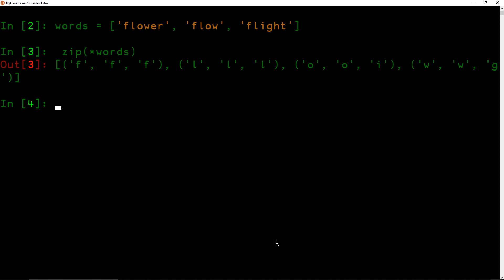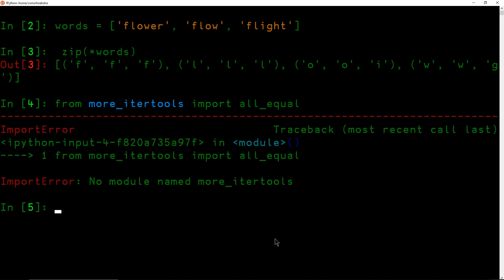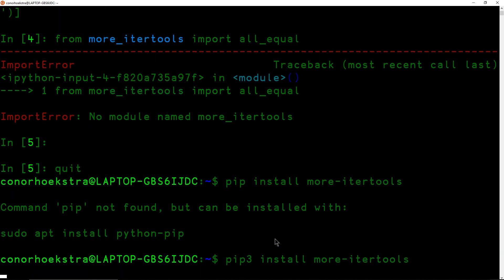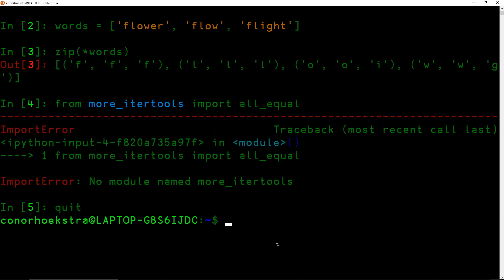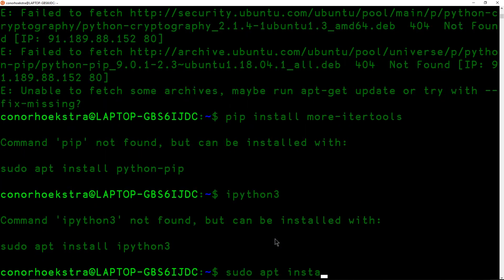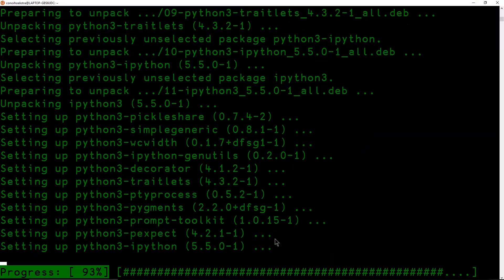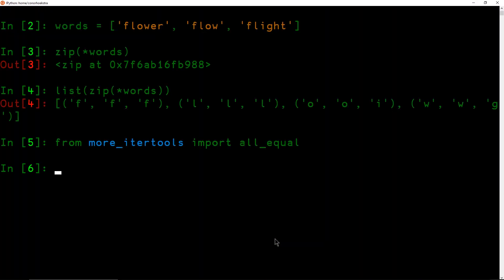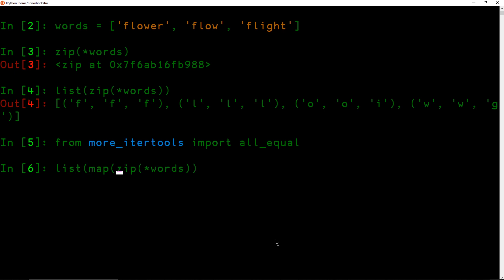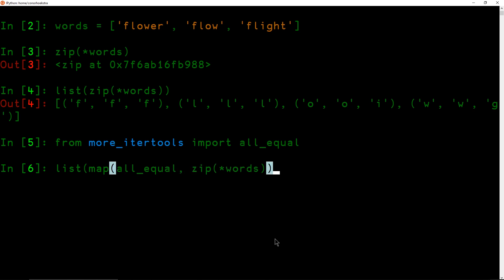And in the more_itertools library, so from more_itertools import all_equal, we actually have this function. We're back after we installed IPython 3 and more_itertools using pip 3. And now that we have this we can map over our transposed words with our all_equal function. And we should get booleans, all_equal. So we get true, true and false, false which is exactly what we want.